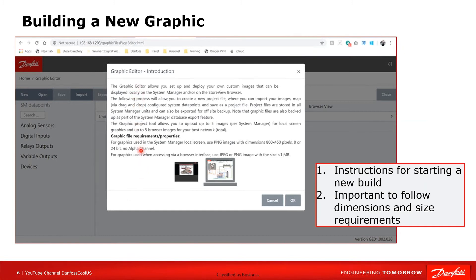When I start with new graphics this is the startup screen — it provides good information. Worth noting: local graphics require a specific size, which I'll cover at another time. For web graphics you can see it says JPEG or PNG, less than one megabyte in size.